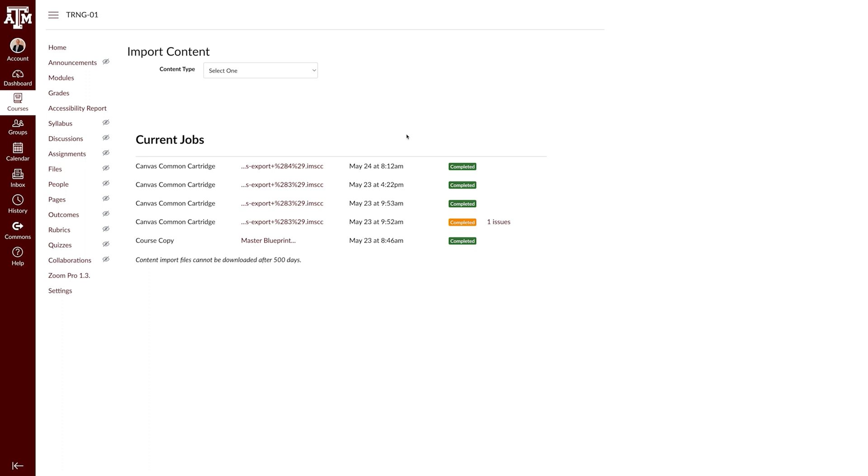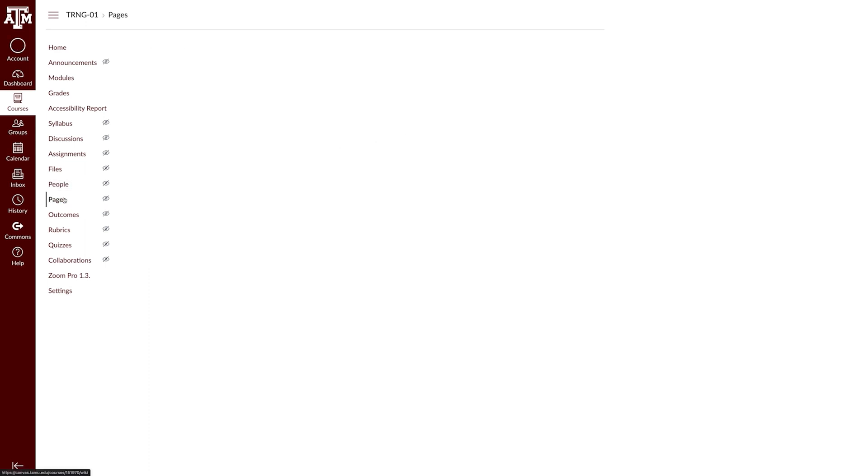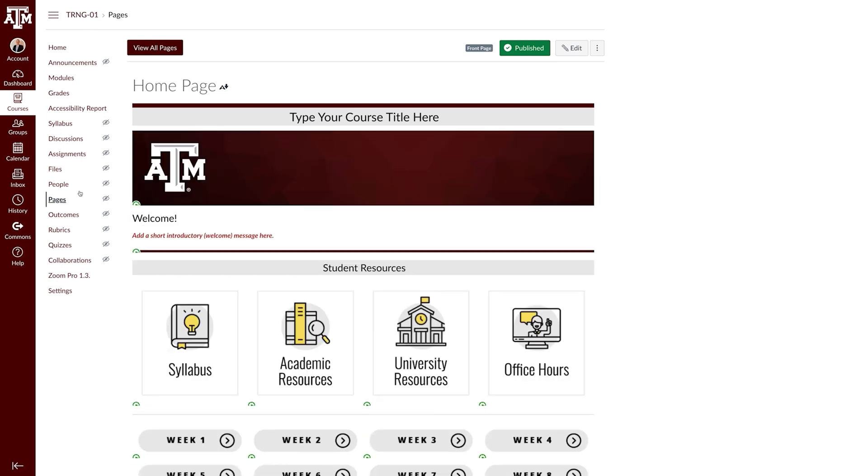After importing the correct pages and files, the next step will be to adjust which homepage is labeled as front page. To do this, navigate to pages in your course navigation pane. You should see the current template homepage. Click View all pages in the top left.